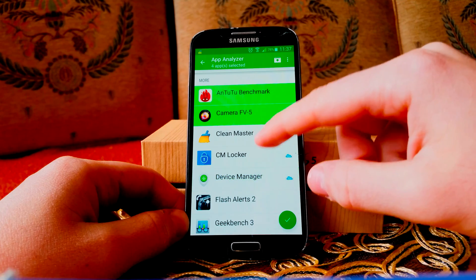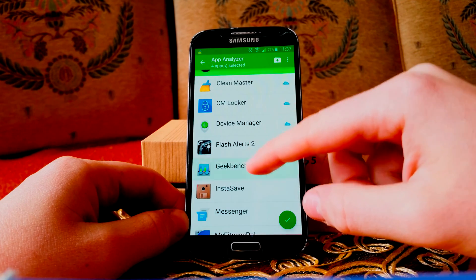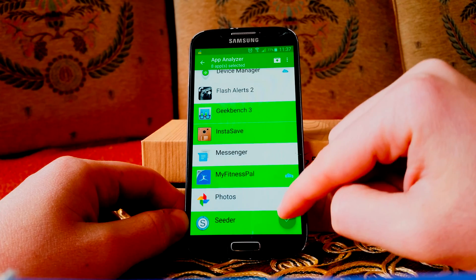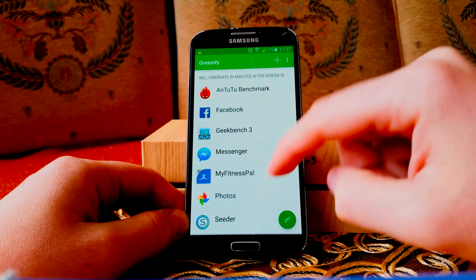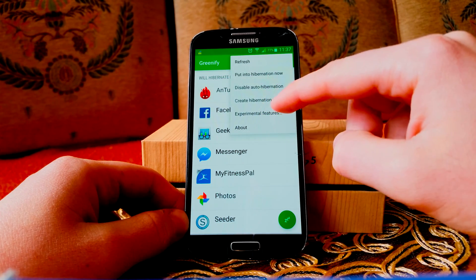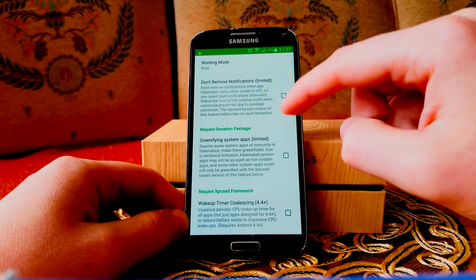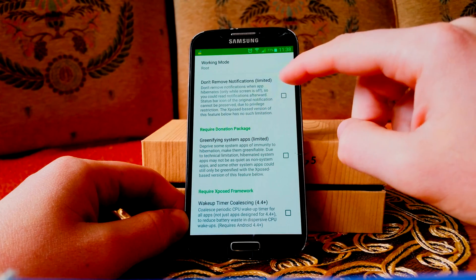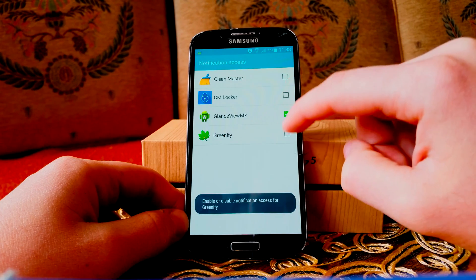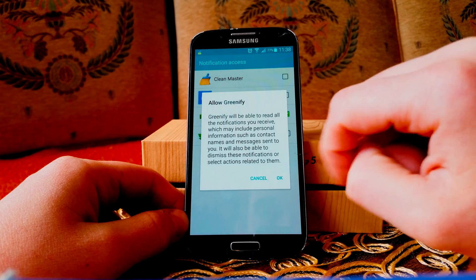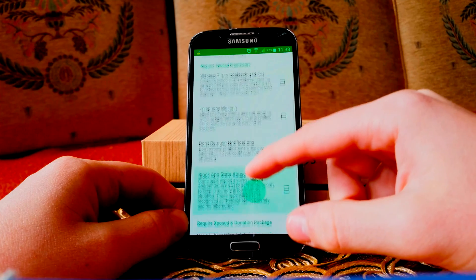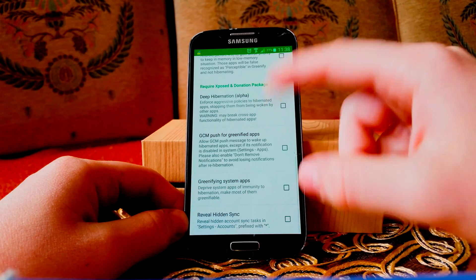Once you have ticked all the applications, you can click the icon and at the top you can see the experimental features. Some of those features require root access, but it's not necessary. Without root, or with a donation package — it costs, I'm not sure, about two or three dollars.